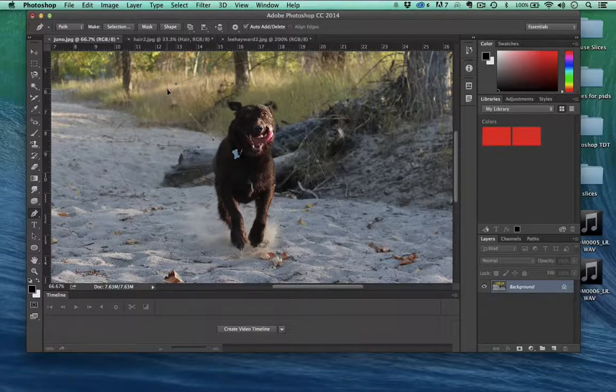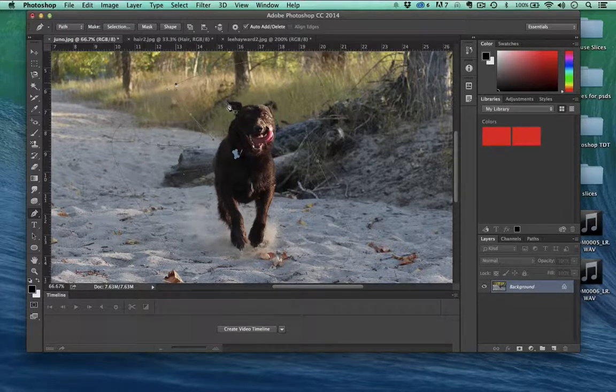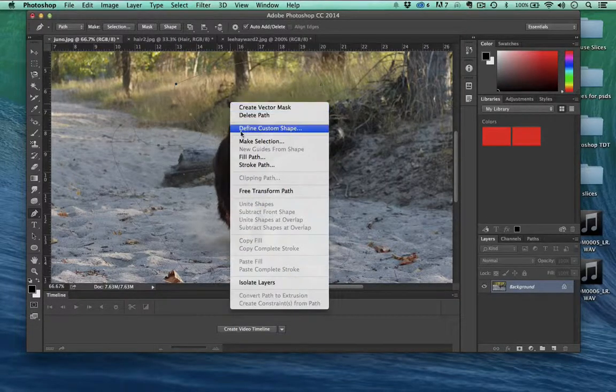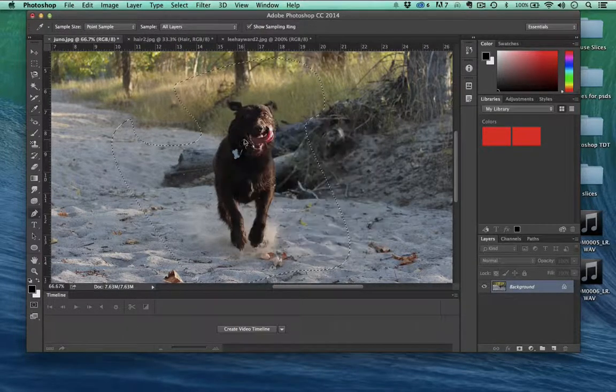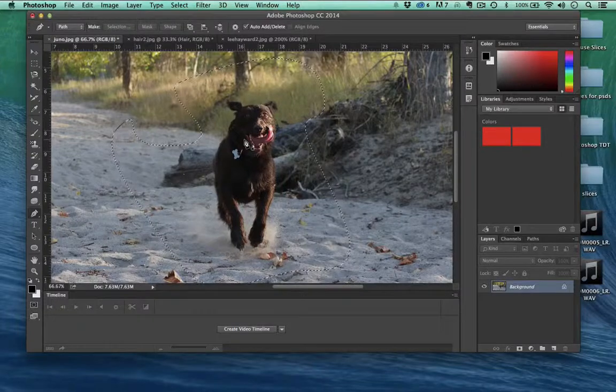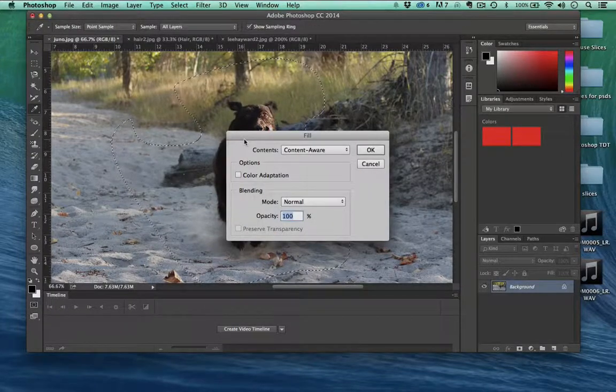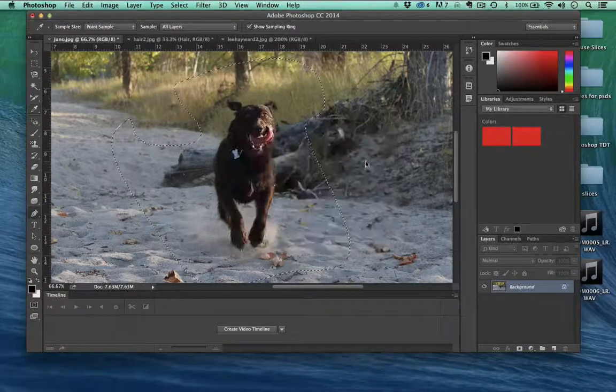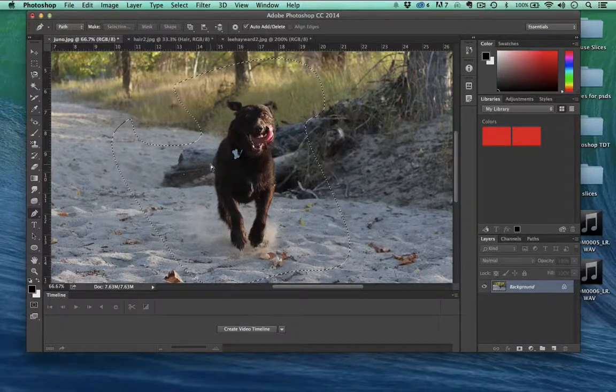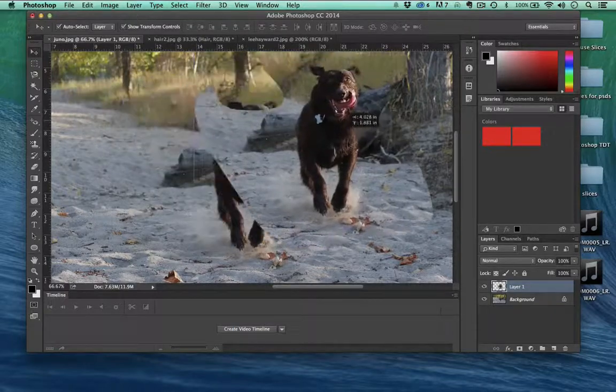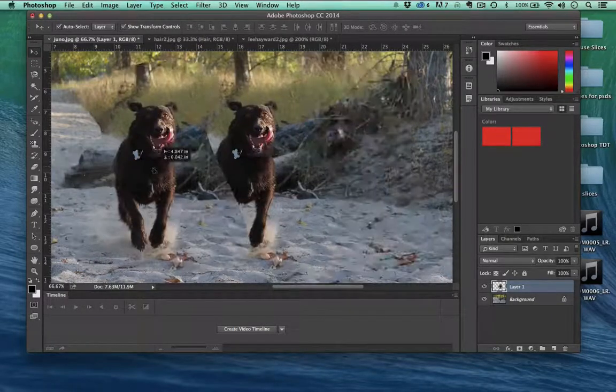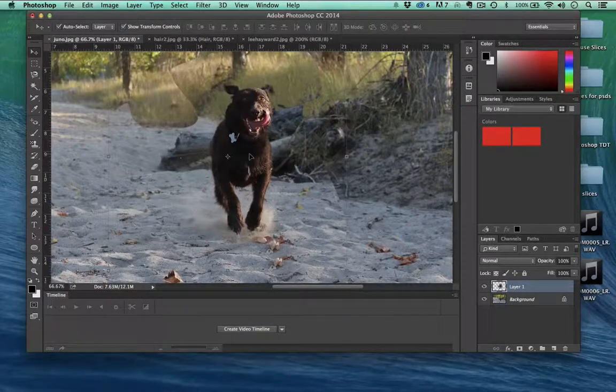So that's fantastic. We'll make a selection and hit OK, and there we go. Copy, paste. And so now I have two Junos.